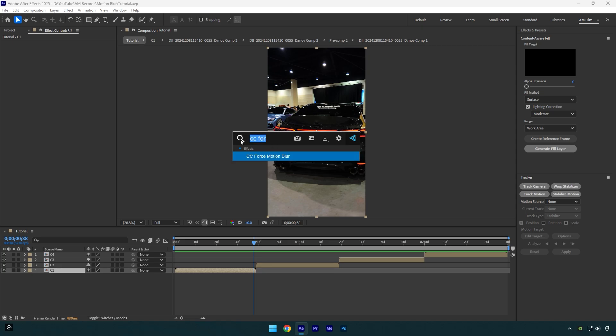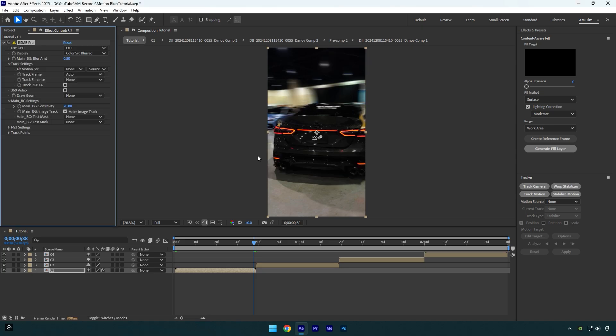Let's apply RSMB Pro now, the one I like so much. As you see, the motion blur is applied in the background and it looks fine but not too good. Let me show you before and after RSMB Pro and then I will make some changes for better results. This is before and this is after. Looks fantastic.